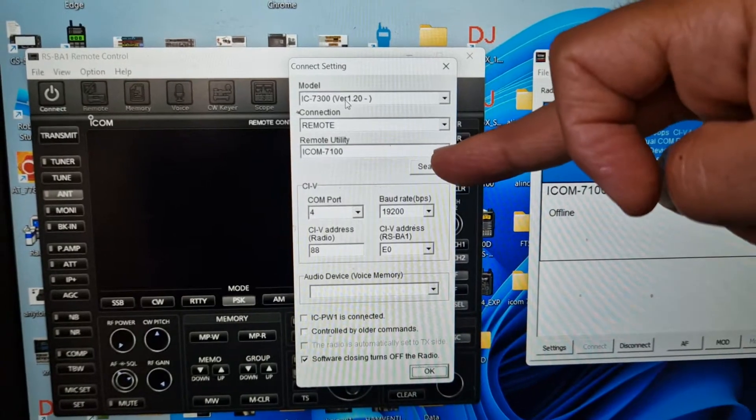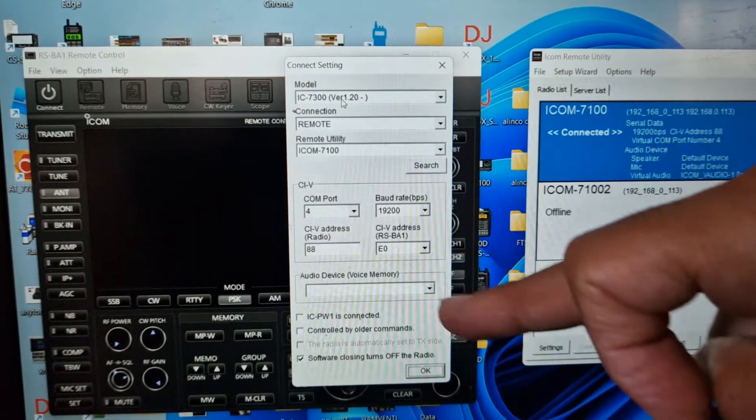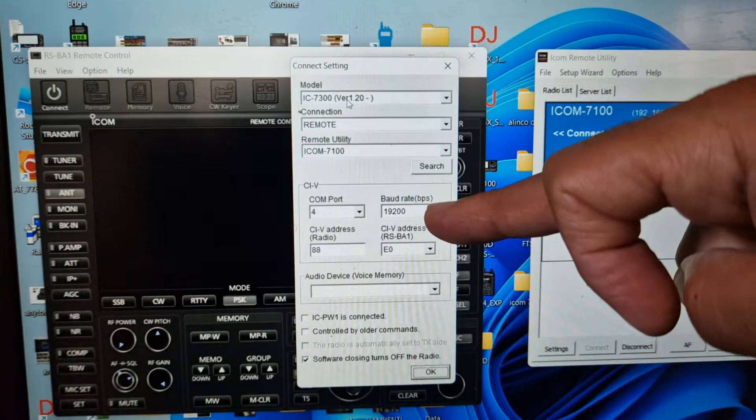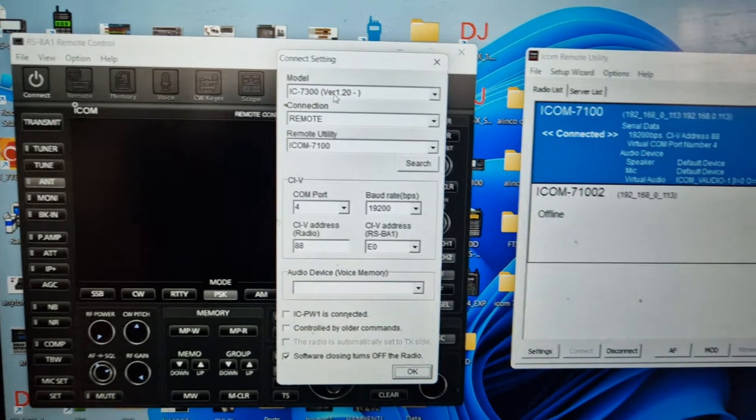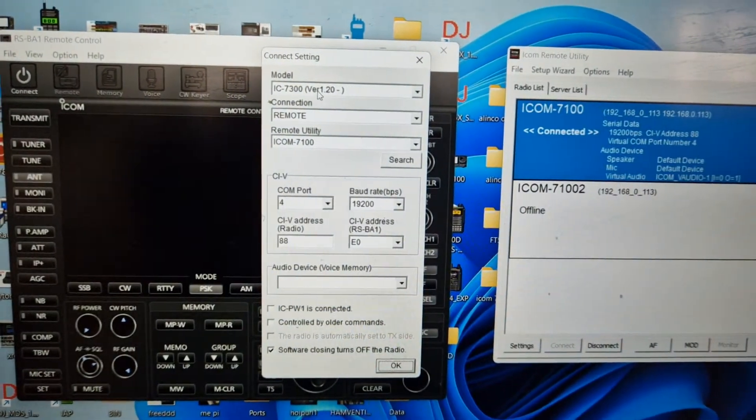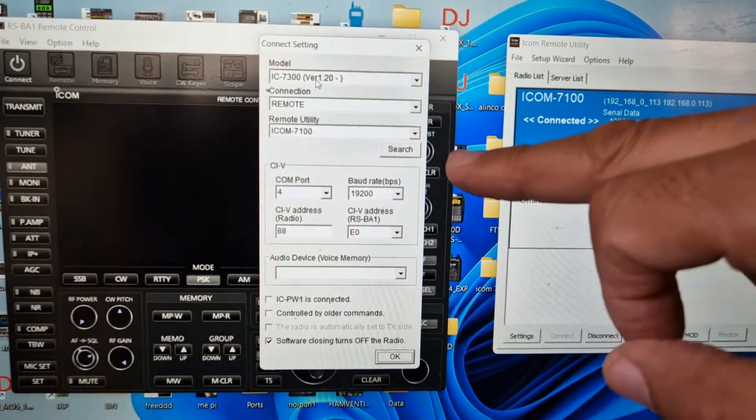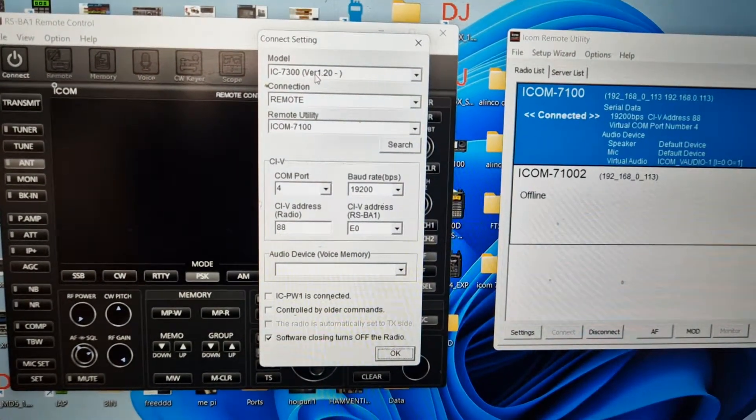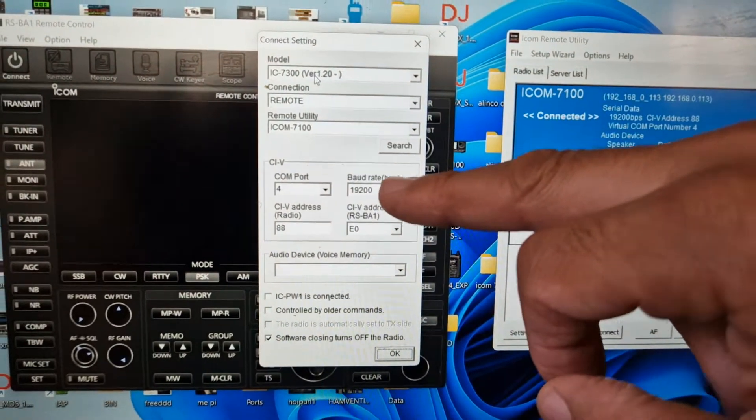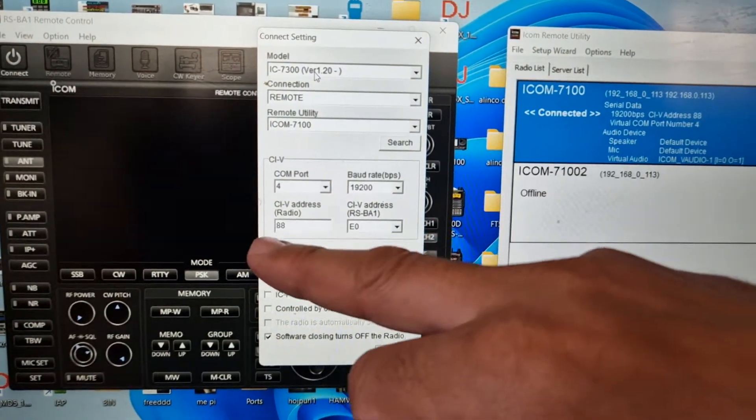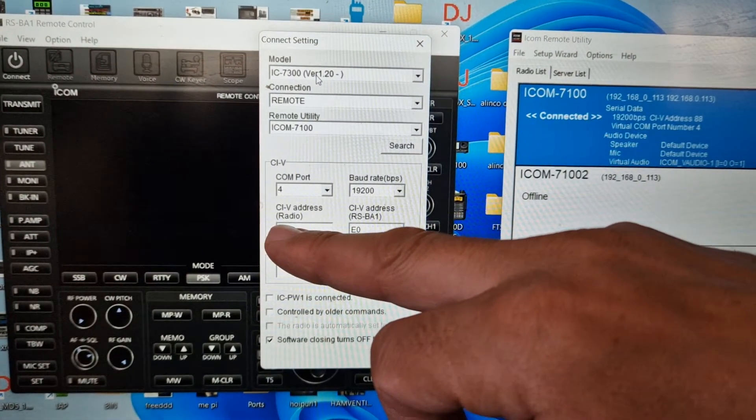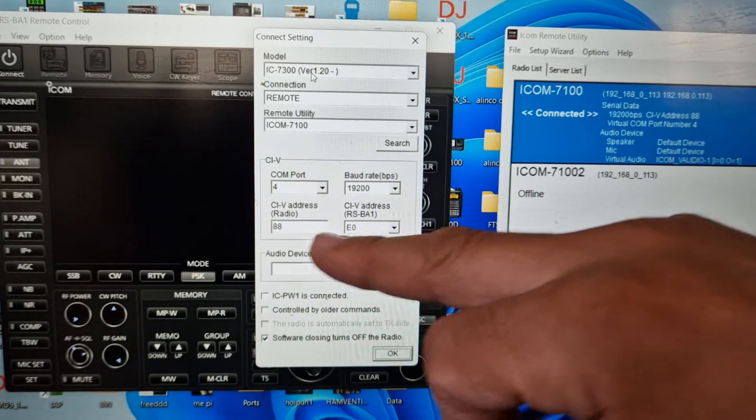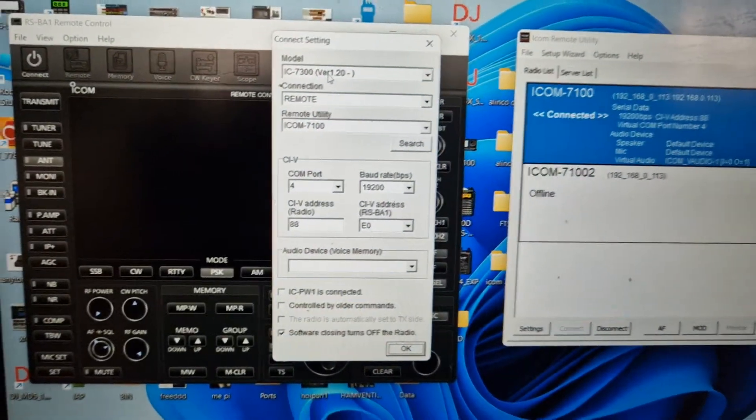So I've registered the radio, I've selected remote, remote utility there as well. COM port 4, the baud rate is 19200. Now if you want the scope to work with a newer radio, you set that—I think it's 115. Radio CIV address is 88, and I'll show you that in the radio.